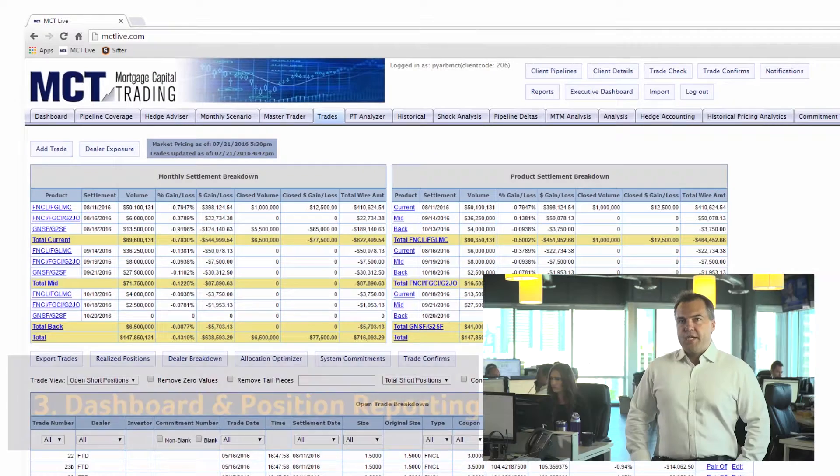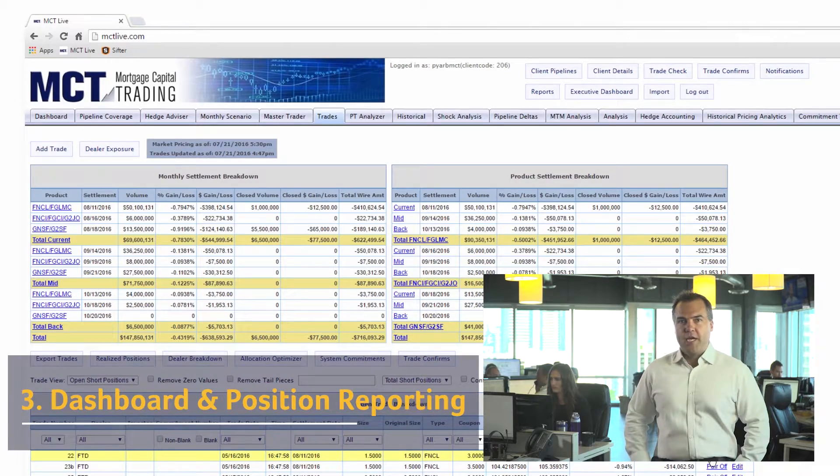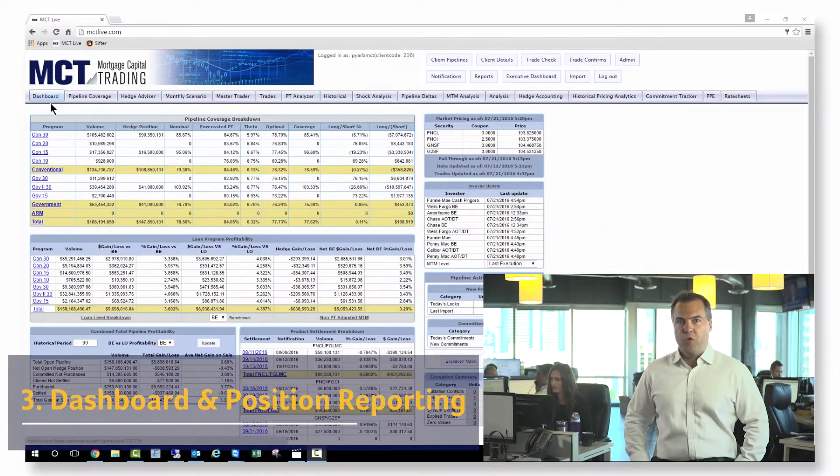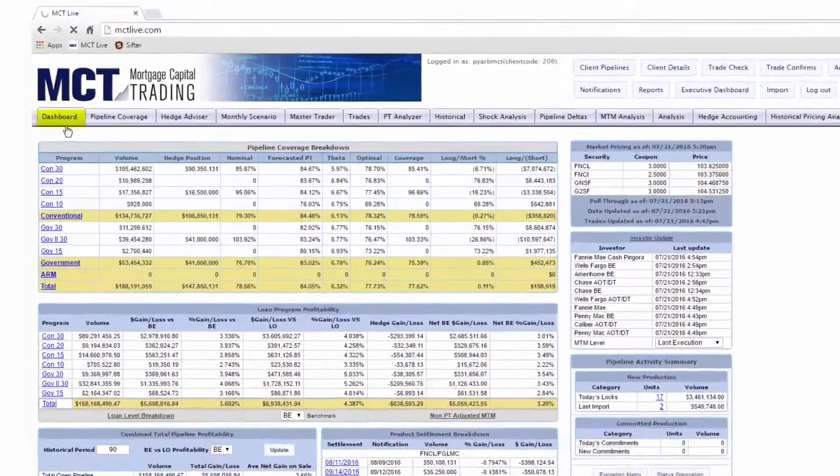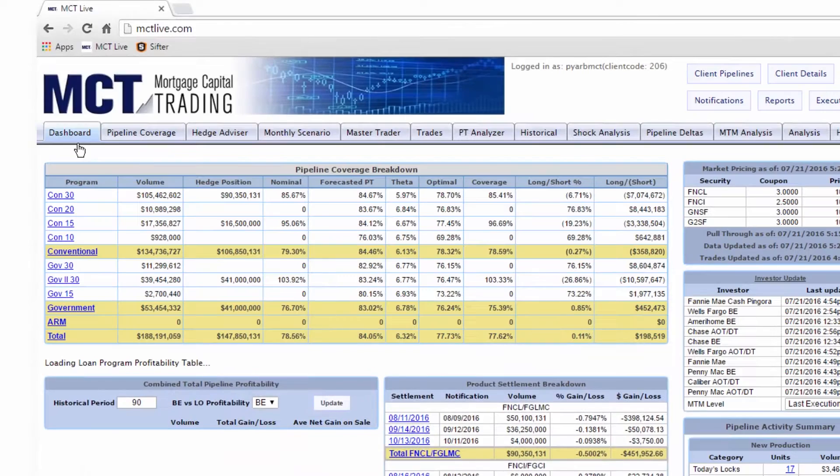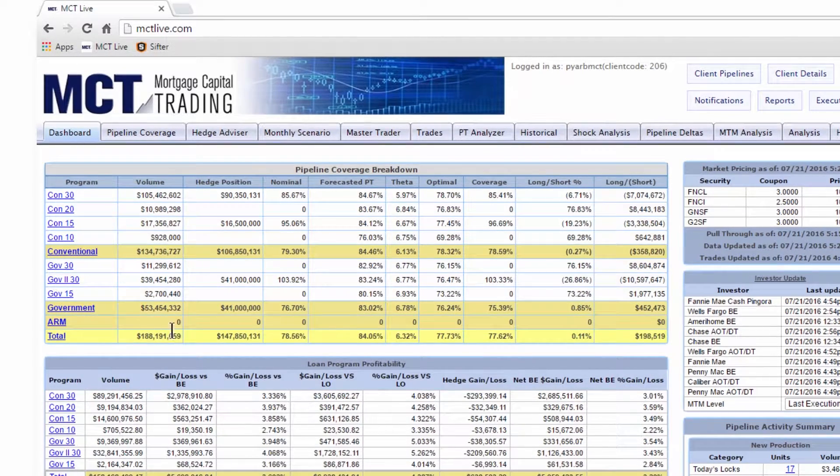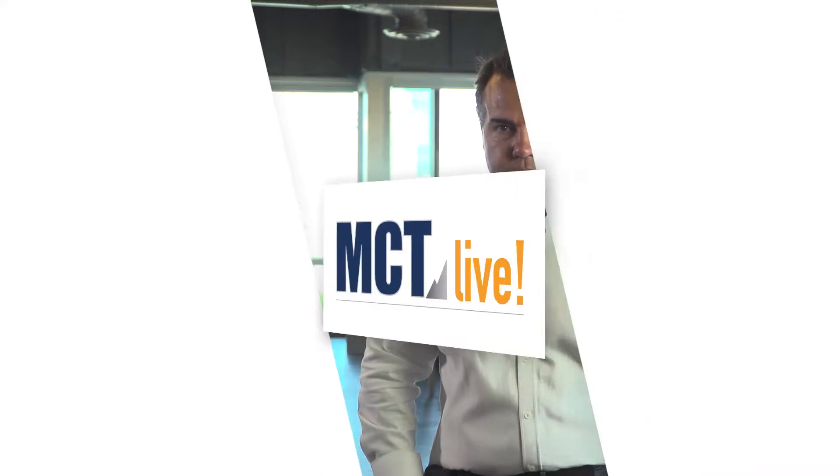With data integrated and pull-through forecasted, we're ready to review reporting. Use the dashboard to see your position stratified in meaningful ways. Check your overall position or profitability, then segment by loan program or drill down to the individual loan level.